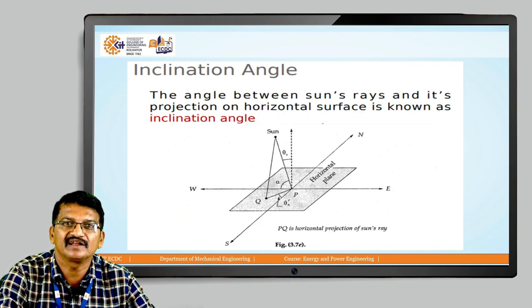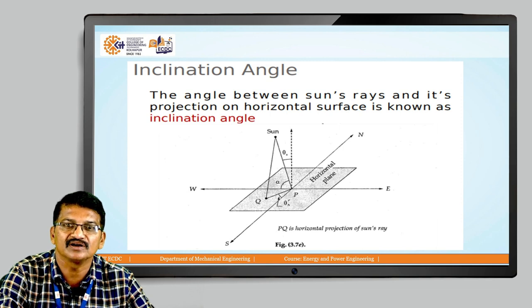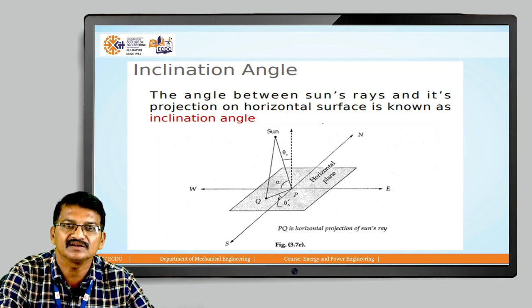The inclination angle is the angle between the sun rays and their projection on the horizontal surface. As you can see in the diagram, it is denoted by alpha. The sun rays connect to the center of the earth and the projection is shown on the earth's surface; this angle is the inclination angle.